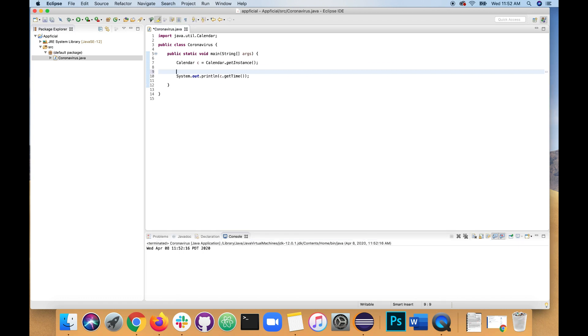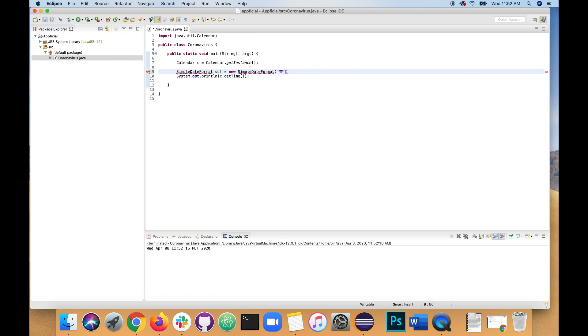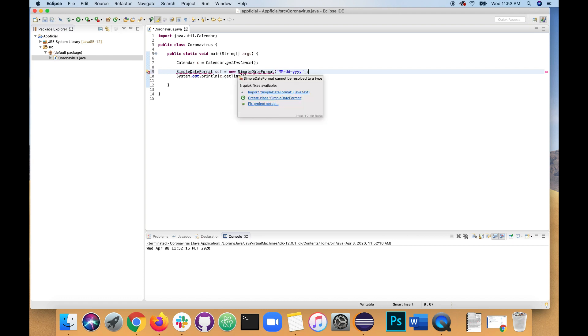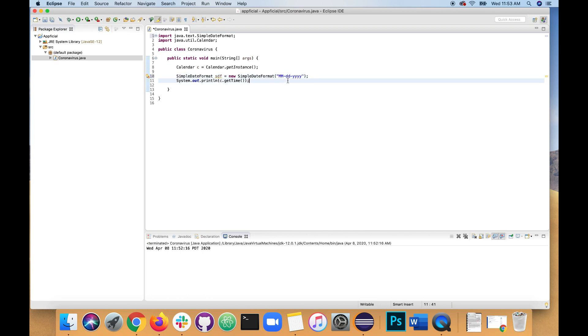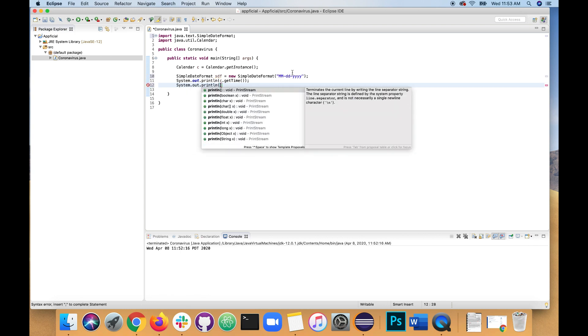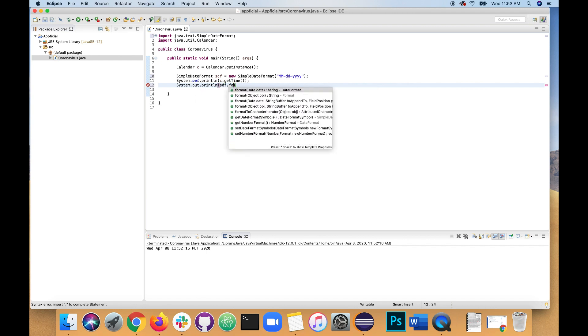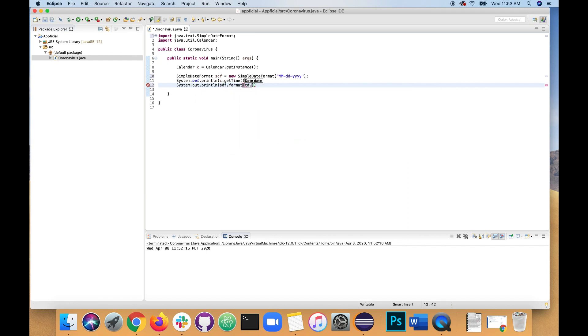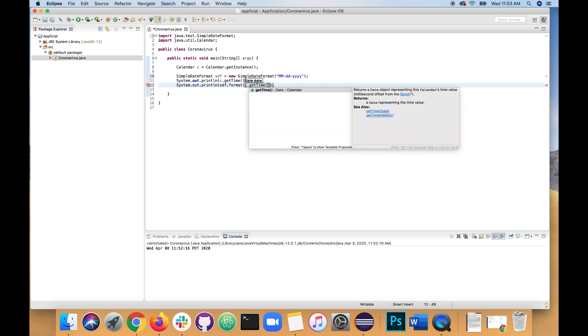Let's create a simple date format object called SDF assign it to new simple date format. And we want two digit month. So use two capital M's, two digit days with two lowercase d's, and a four digit year using four lowercase y's. Import simple date format from java.txt. And let's print out the new formatted version of the time.